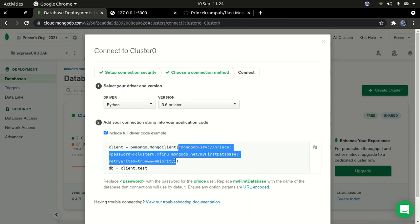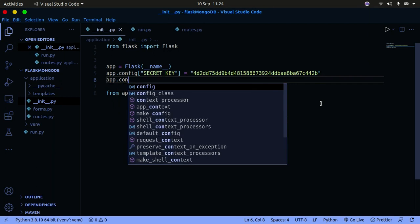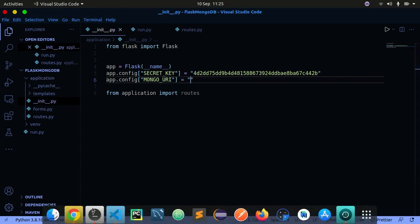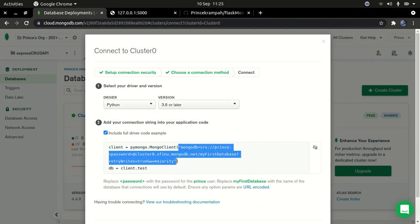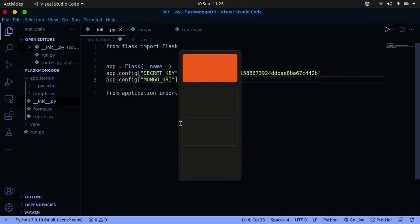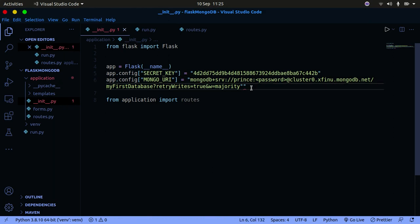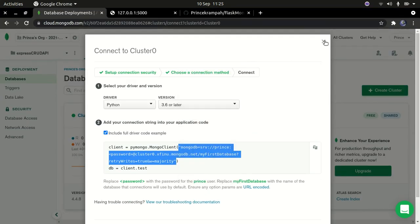Select Python and Python 3.6 or later, then copy the connection string. Go back to VS Code — we need to set one more thing in app.config: 'MONGO_URI' (not URL, make sure you pay attention to that). Then paste the copied connection URI as the value for MONGO_URI.